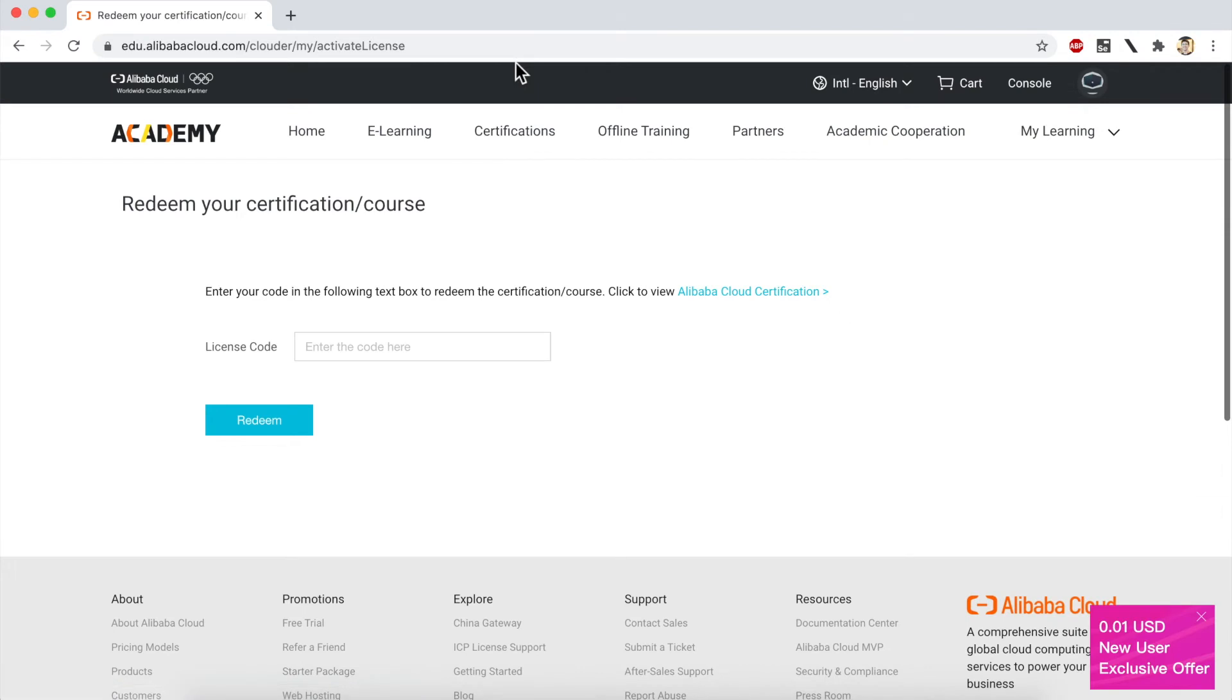Once I hit enter, I'll go over to the license activation page. And here I need to enter my license code so that I can redeem it and get my Clouder course. I simply need to paste my license code into this box and click on redeem.